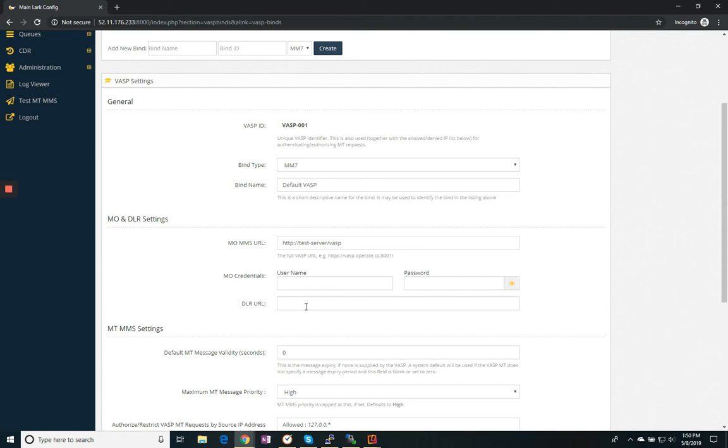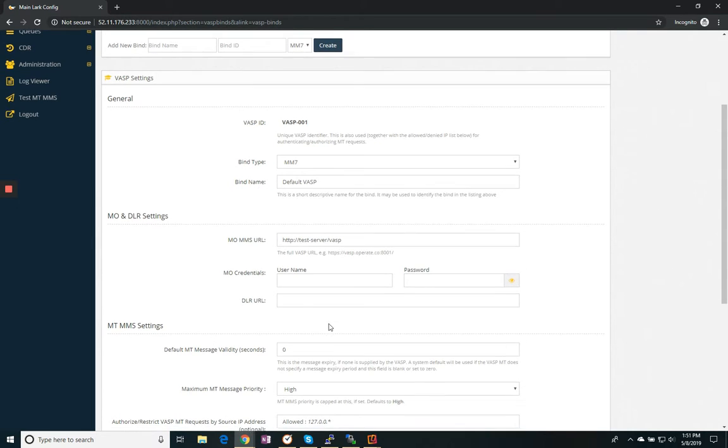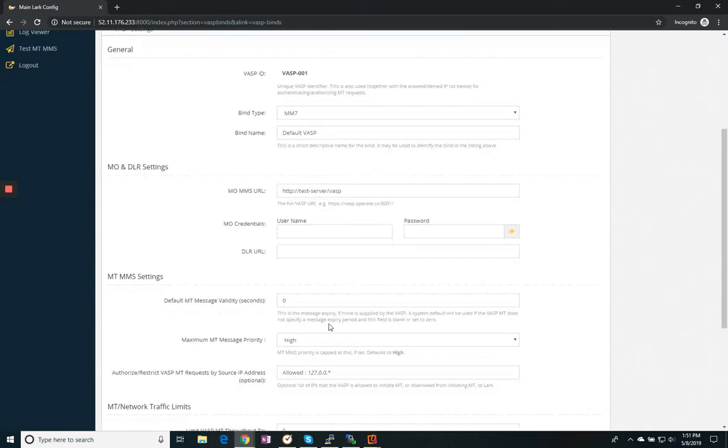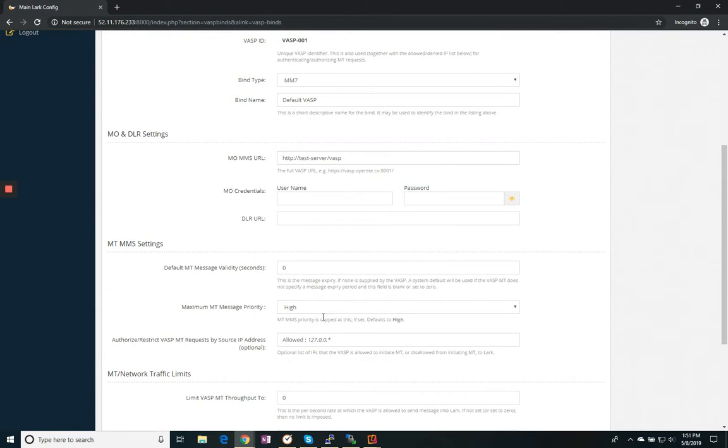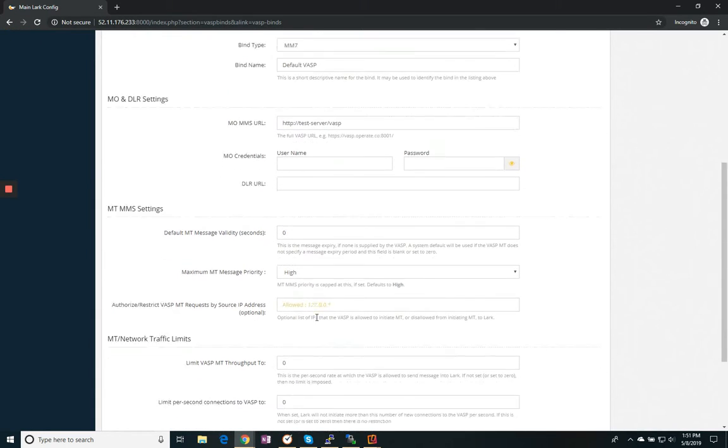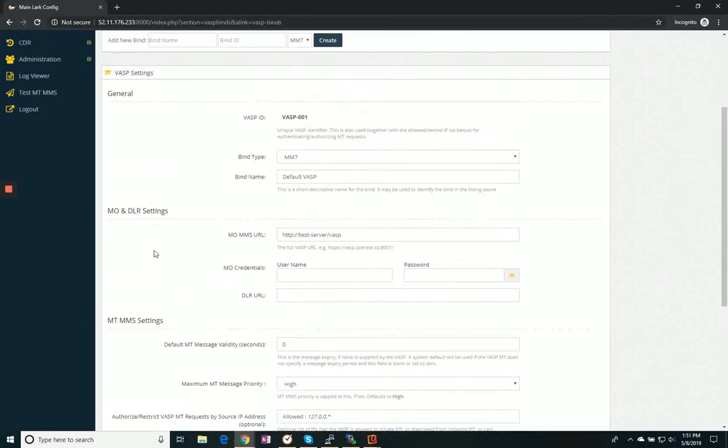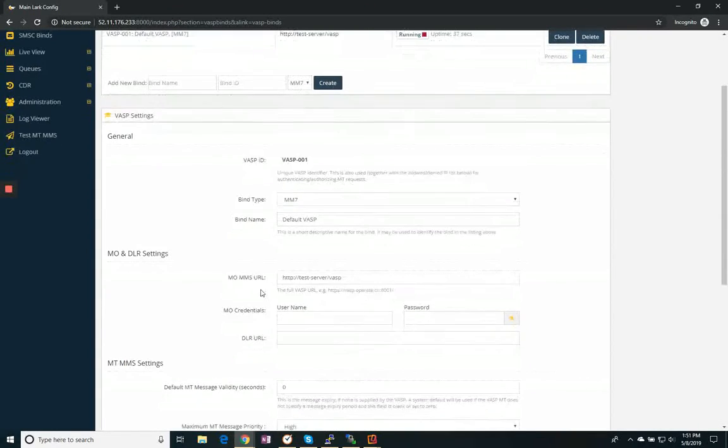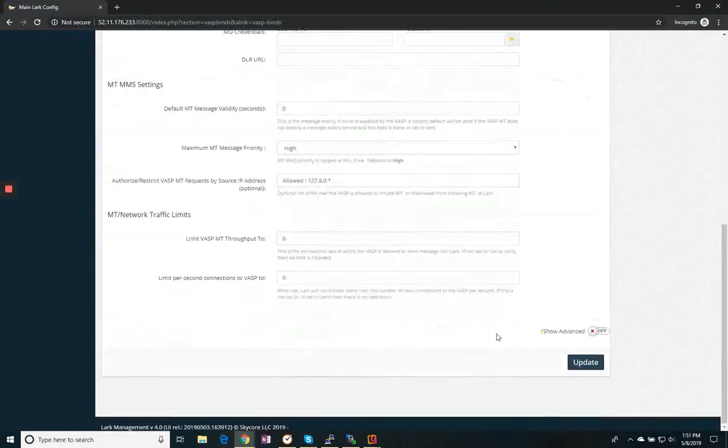And if they want us to return a delivery report, this is the URL we would deliver it to. We can also limit the throughput, restrict it by IP address. None of those are currently necessary.